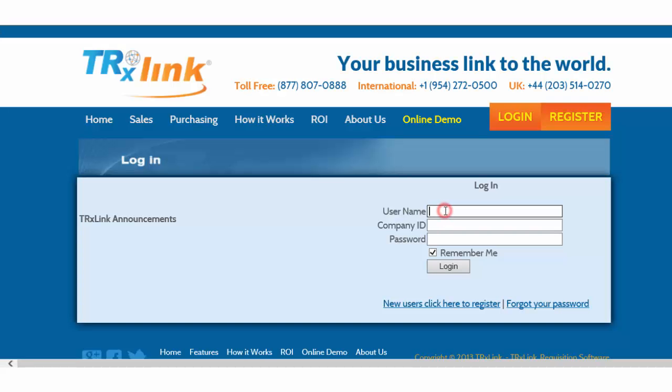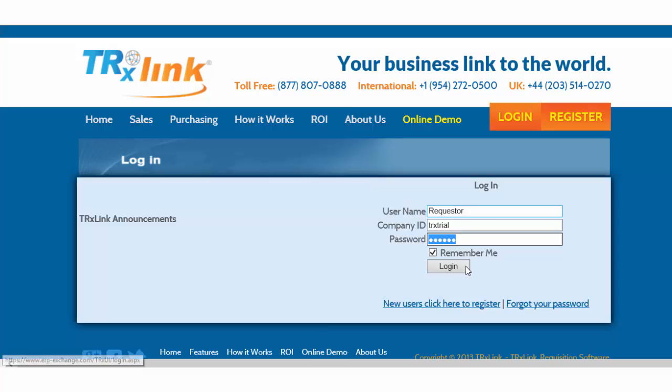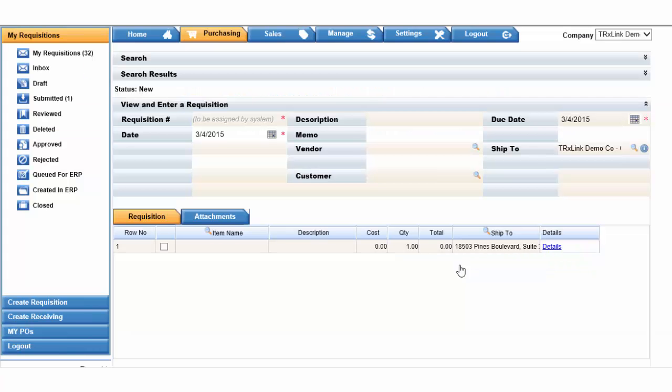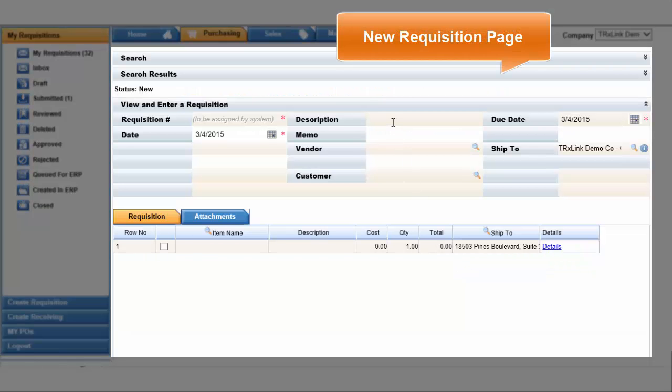Every user will be given a unique user ID. For this demonstration we will log in as a requester. Now logged in, we land on a blank requisition screen.